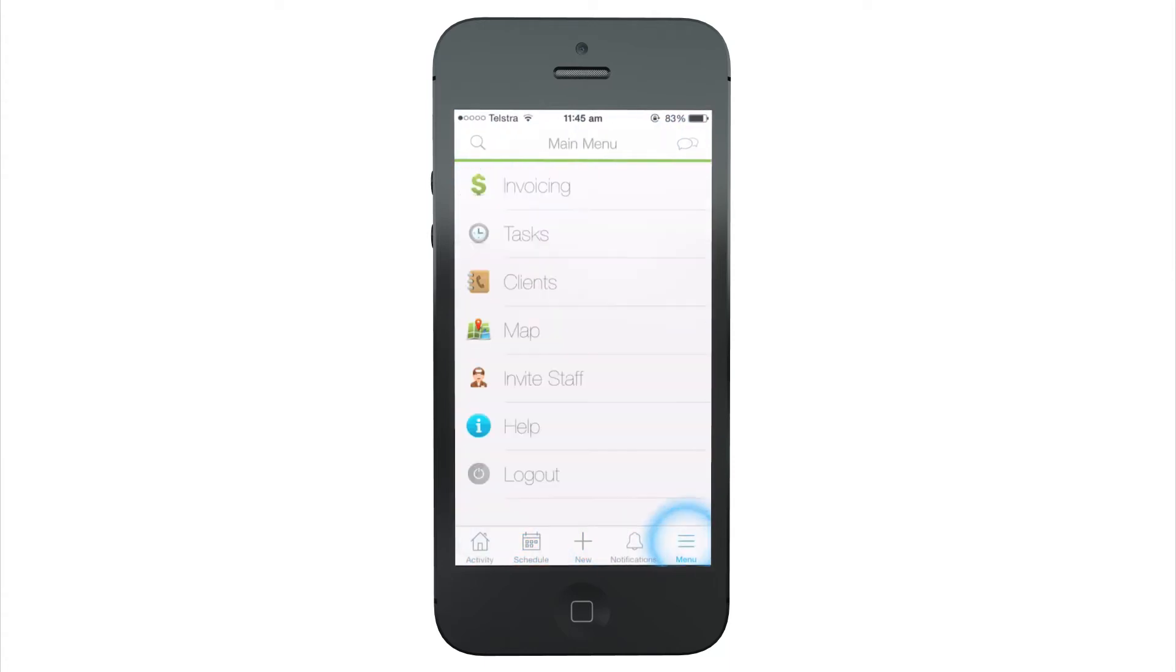Clients, the map, and tasks are available inside the menu, only one tap away.